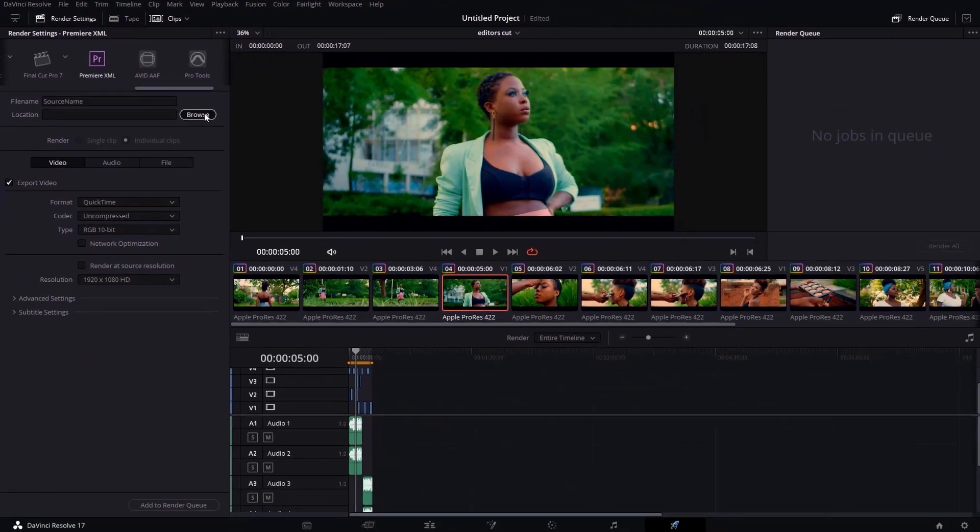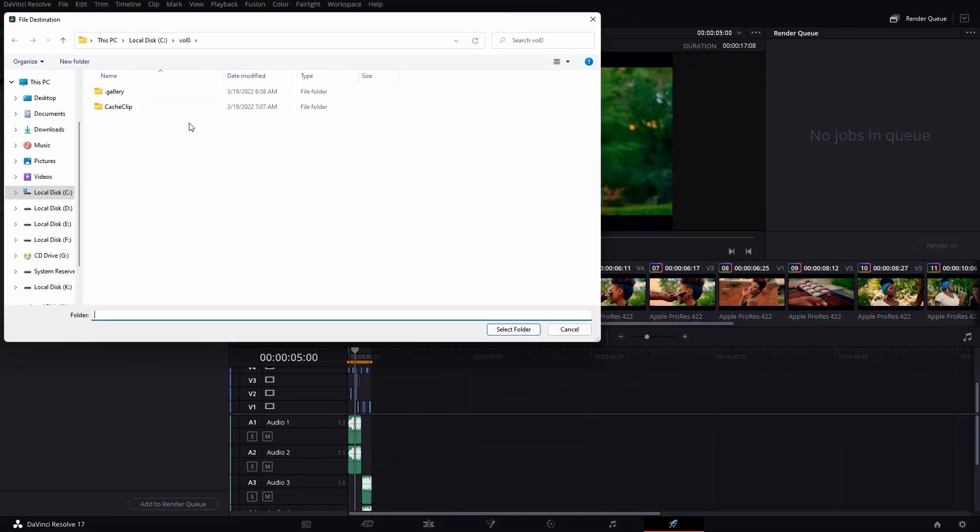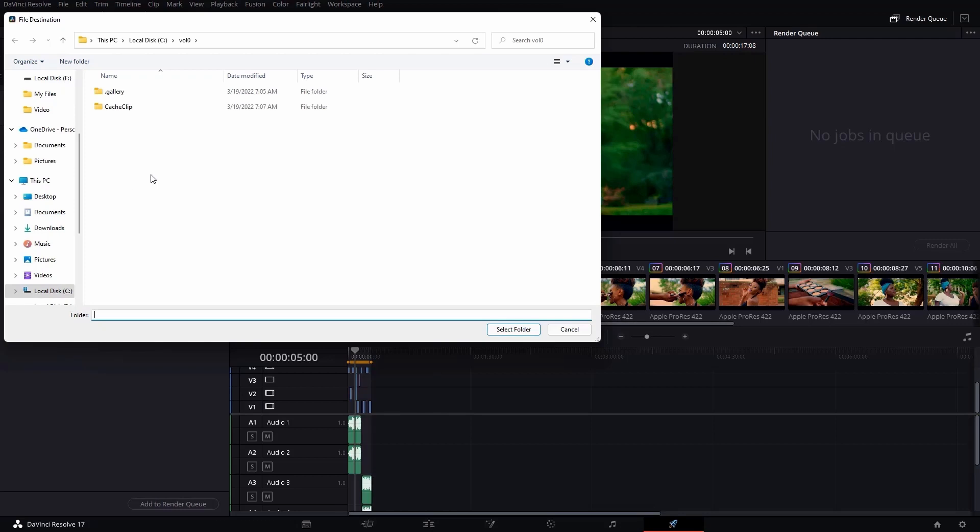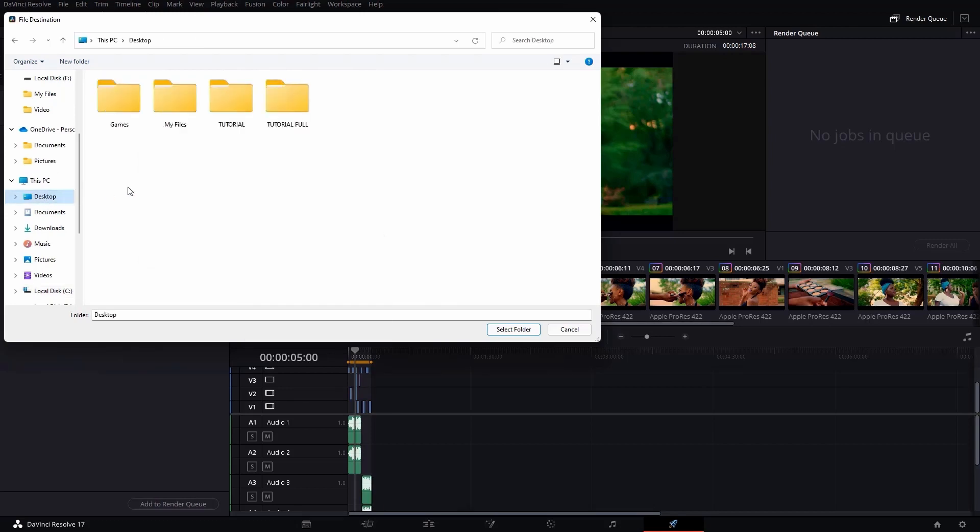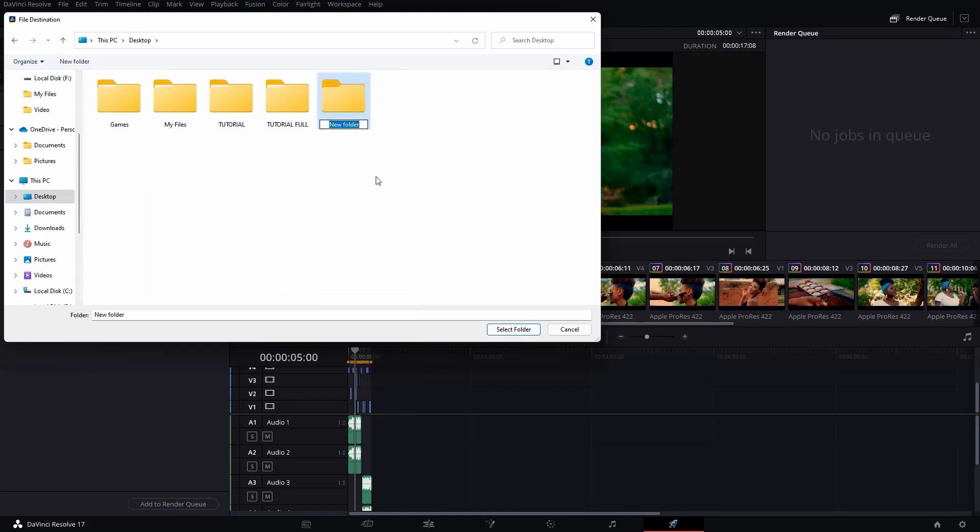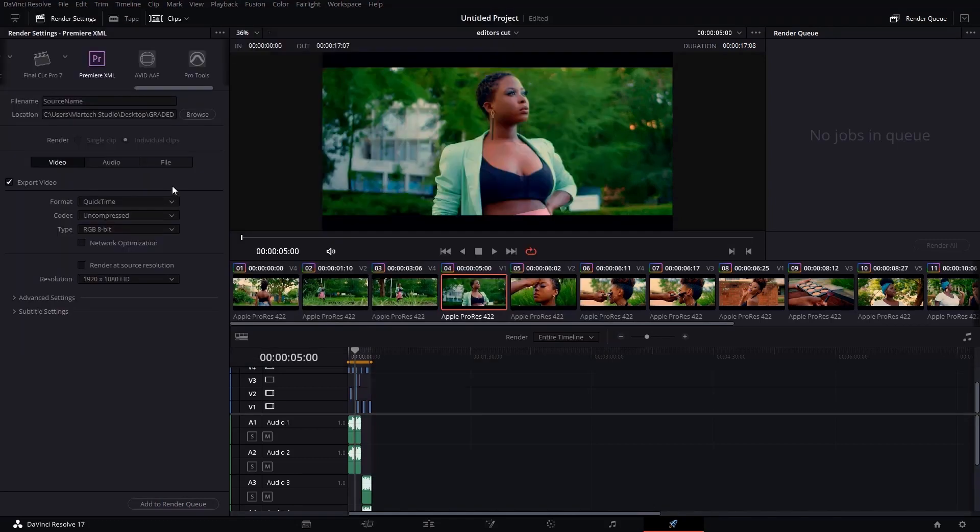After doing that, then you're going to Browse. You will select the folder you're going to export this project to. I'll just create a new folder on my desktop. Then I'll say Graded B-Roll. After doing that, I'm going to select that folder. So after doing that, you're going to select your format here.